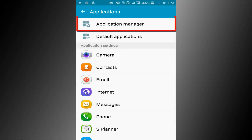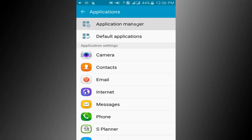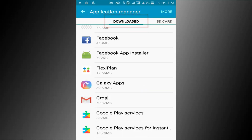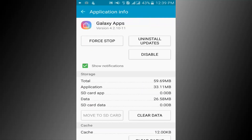Find storage option. Select the download option. Now I will uninstall unwanted applications.